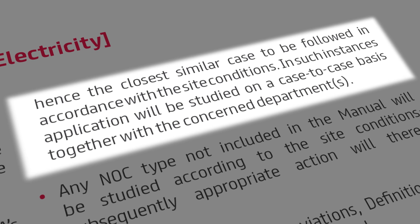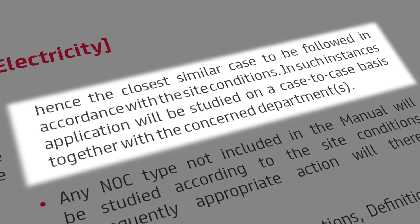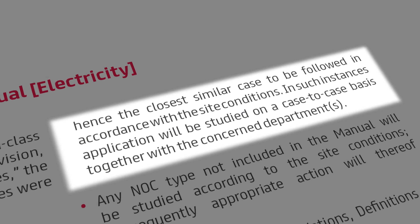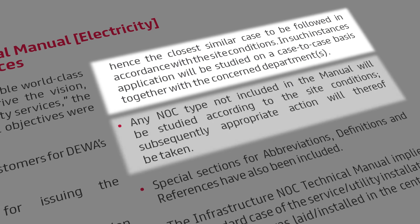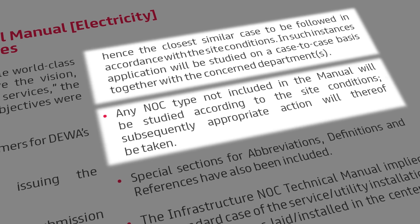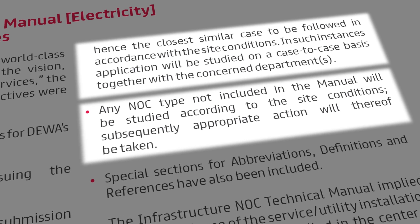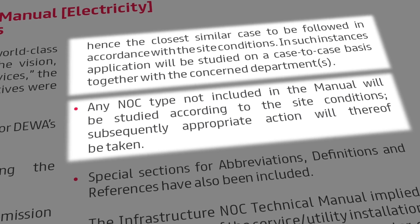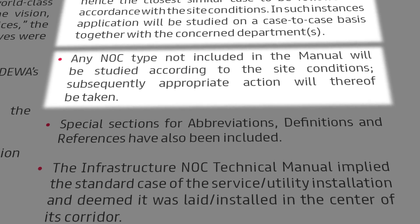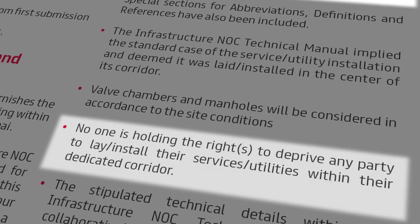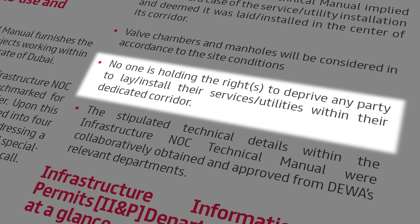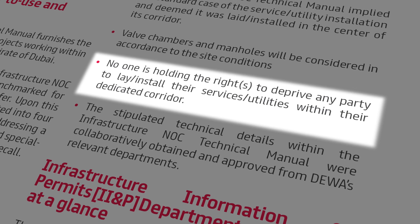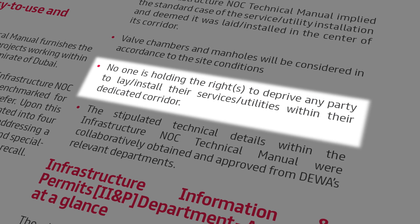In this case, the concerned departments at DEWA will collectively study the NOC application on a case-to-case basis. Any NOC type not covered in the manual will be studied considering the site conditions and accordingly appropriate action will be taken. No one holds the rights to deprive any party to utilize their services or utilities within their dedicated corridor.